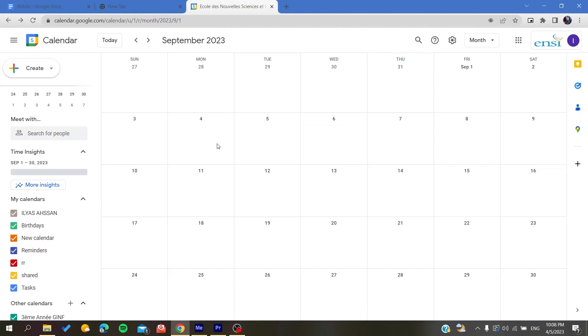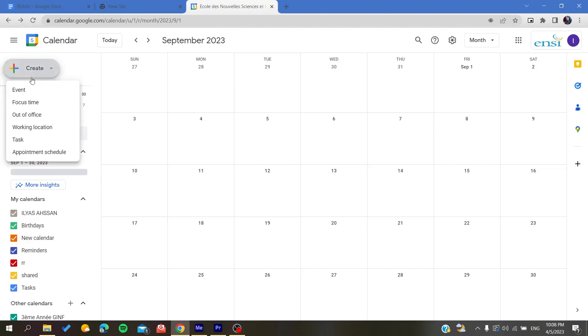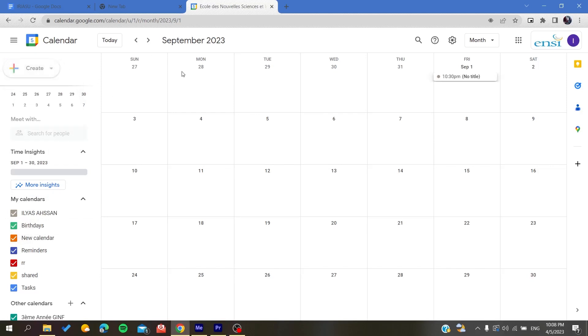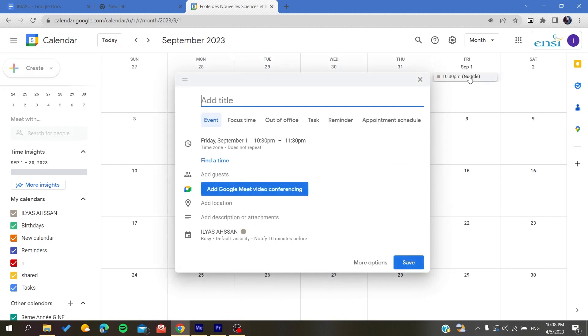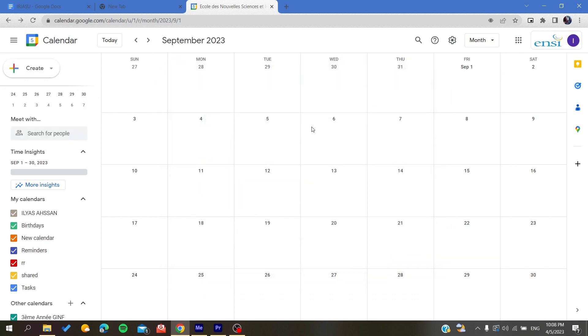The first step is to go to this navigation tab and click on the Create button and search for Reminder. If you don't find the reminder, all you need to do is to click on the time or the day where you want to create a reminder.